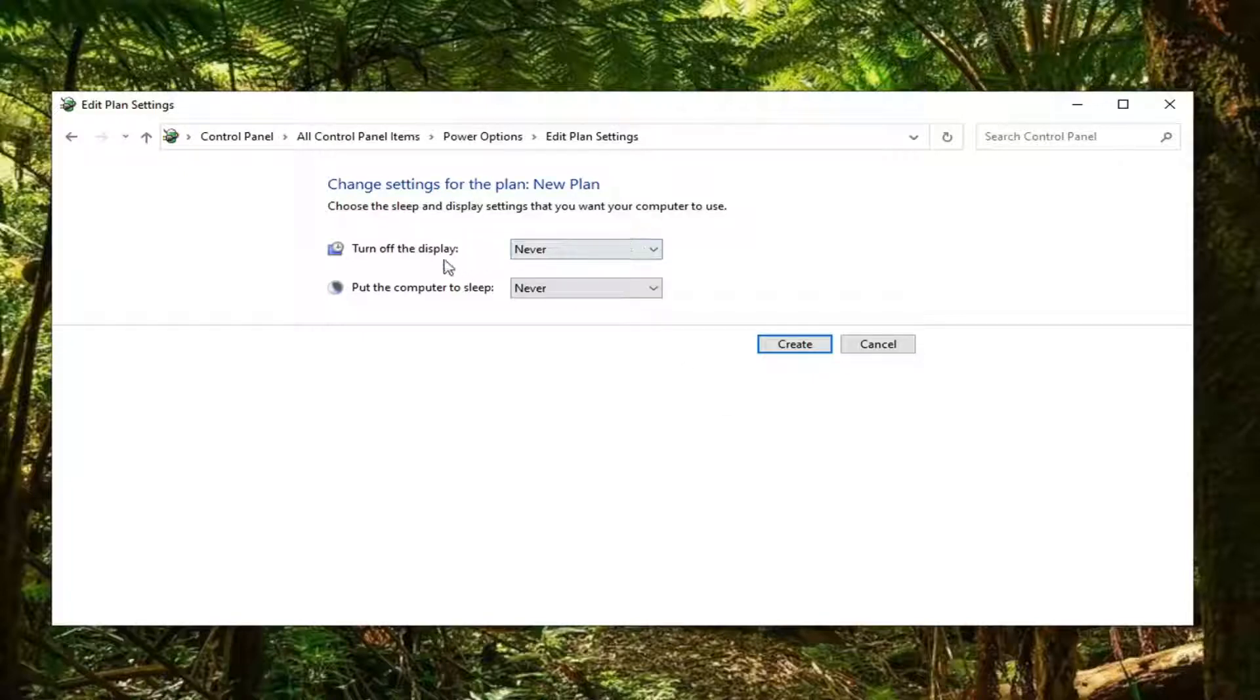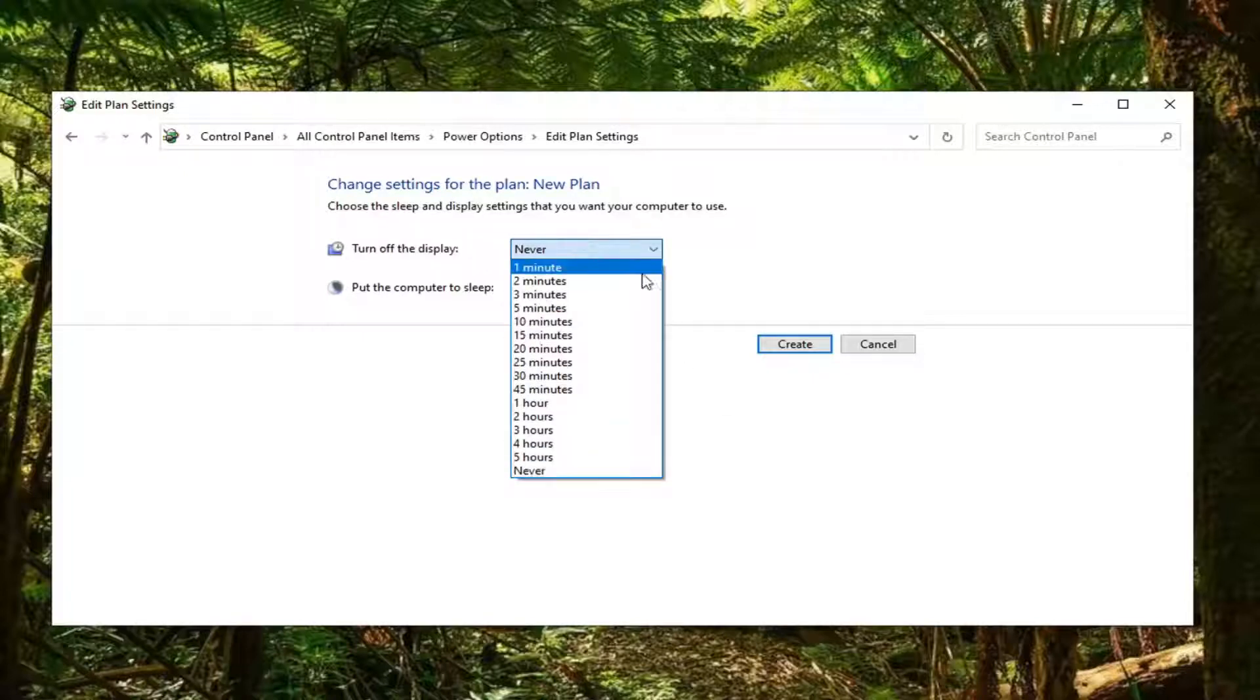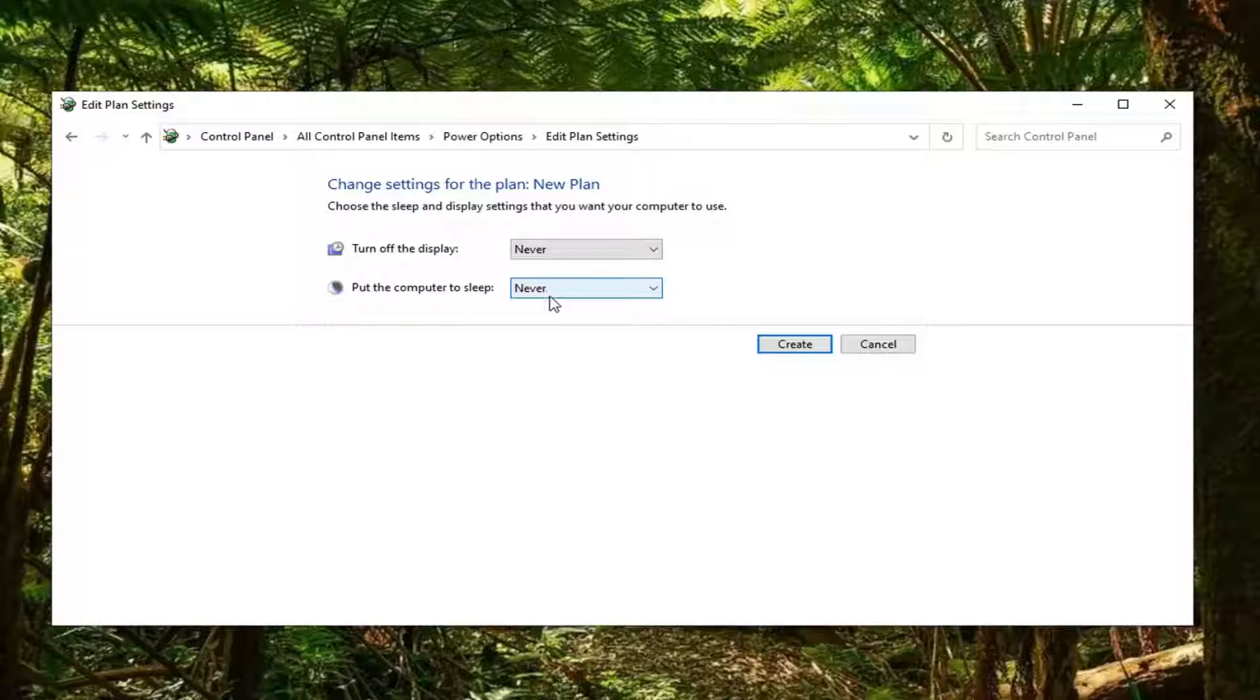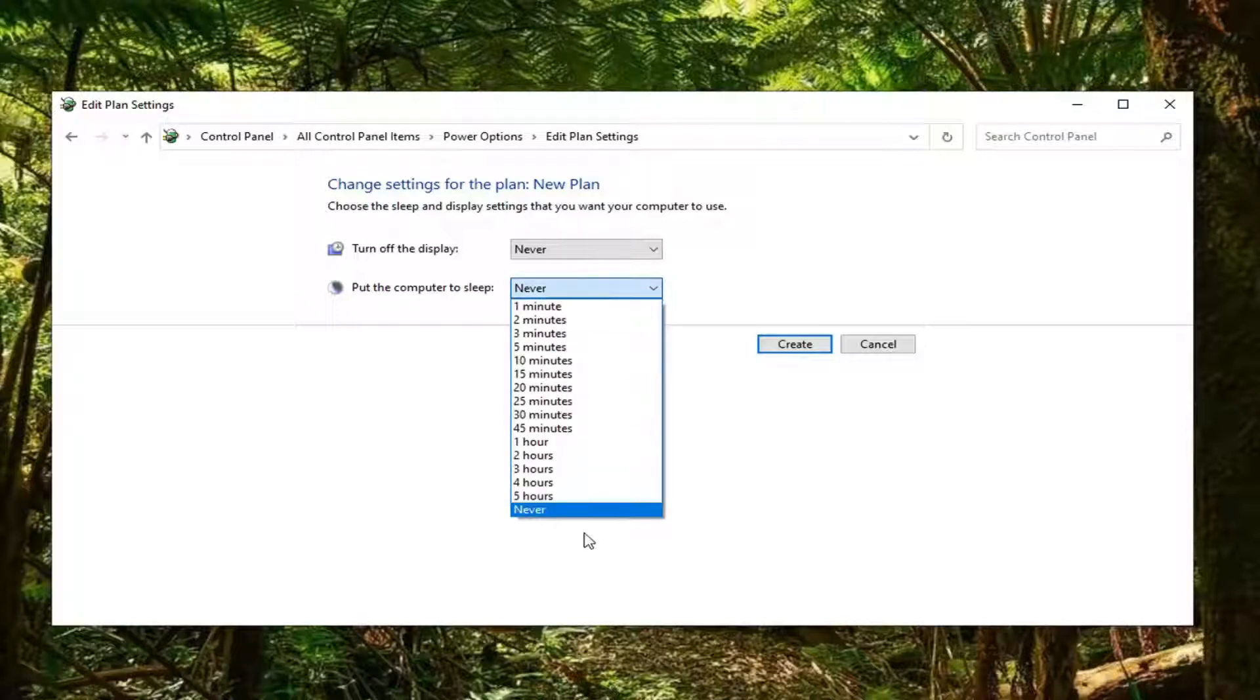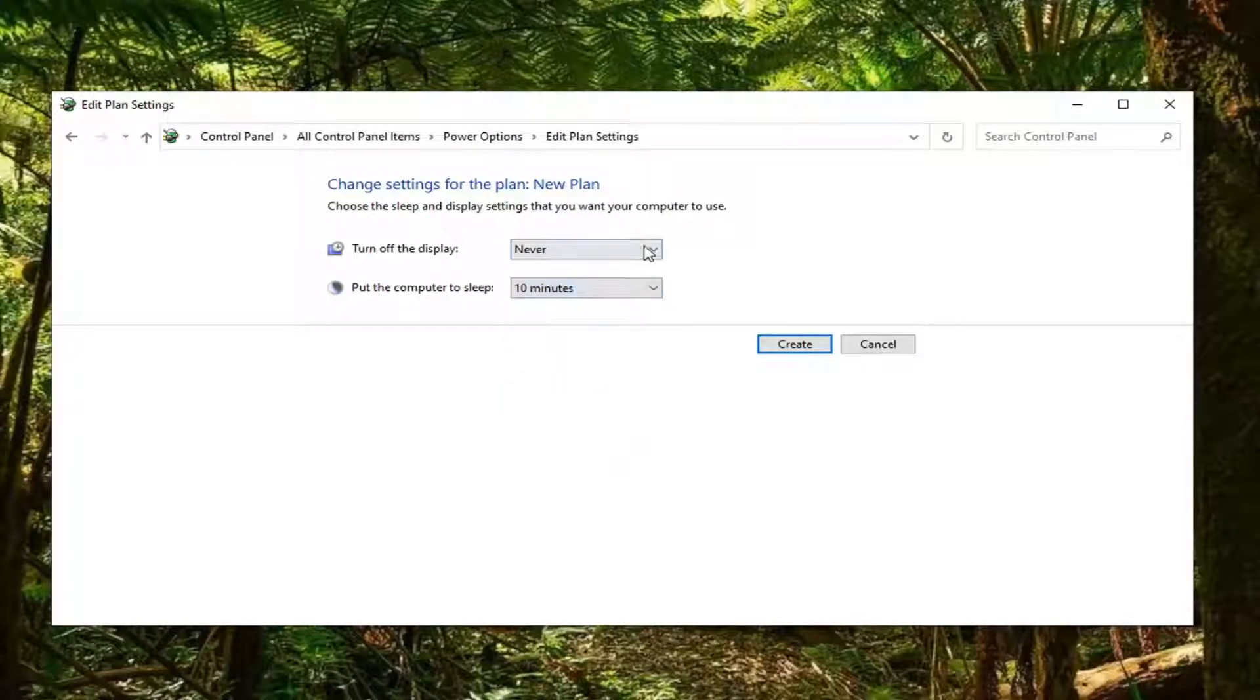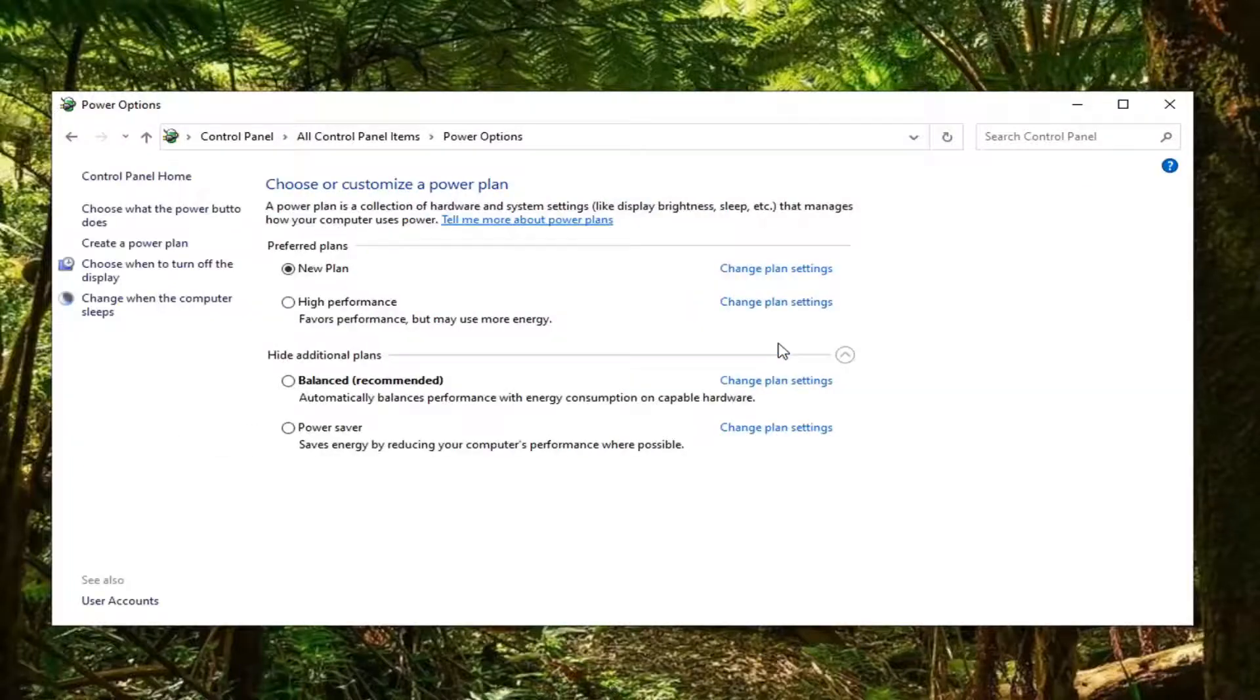Now you can turn off the display after so many minutes. If you also want to put the computer to sleep after so many minutes you can set that here as well. Once you're done with that you would select the create button.